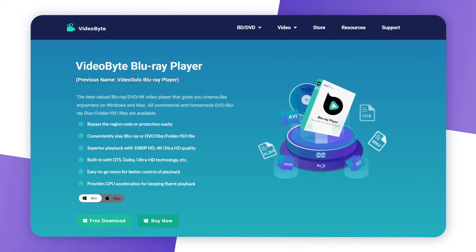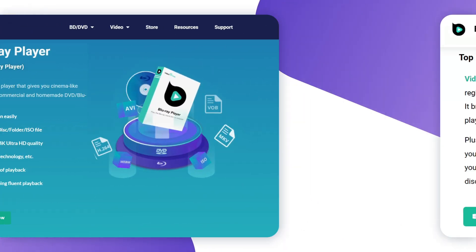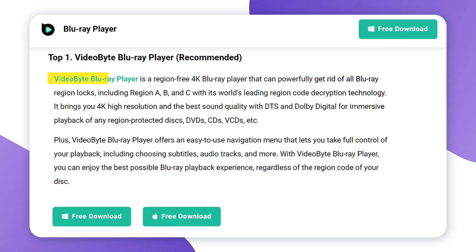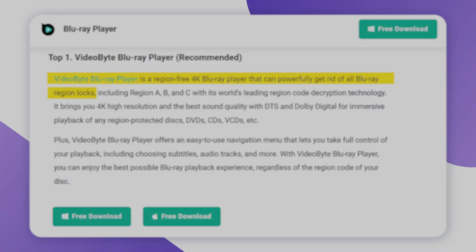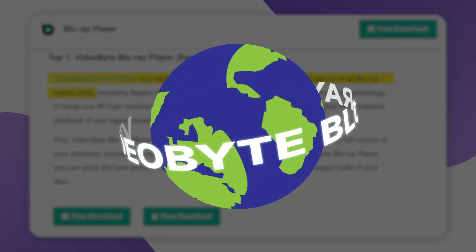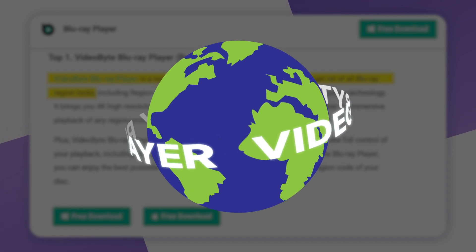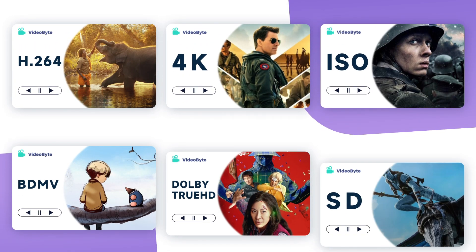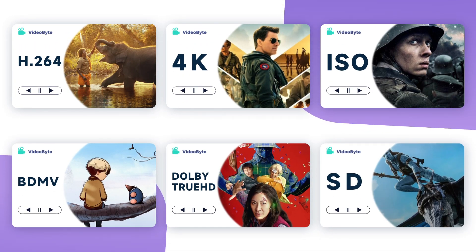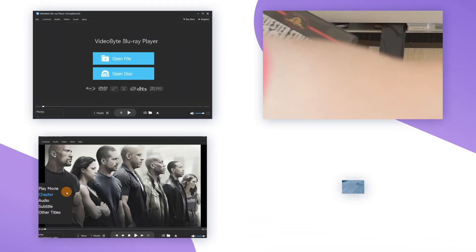Let's start with the VideoByte Blu-ray player. This software comes with a very powerful cracking feature that can easily bypass multiple disk protections or the playback restrictions of region code. And it effortlessly functions with the majority of disks available. With its concise interface,